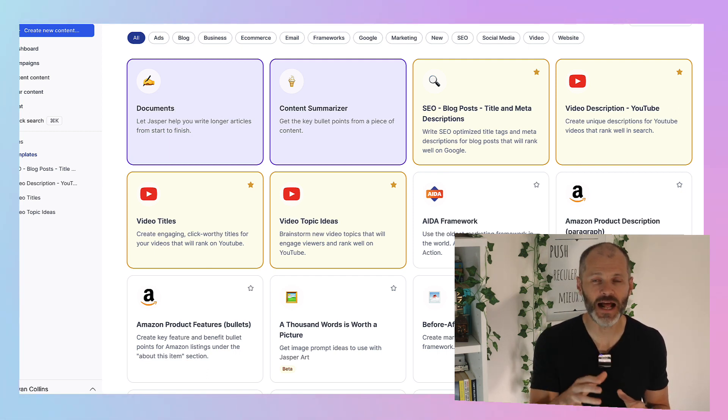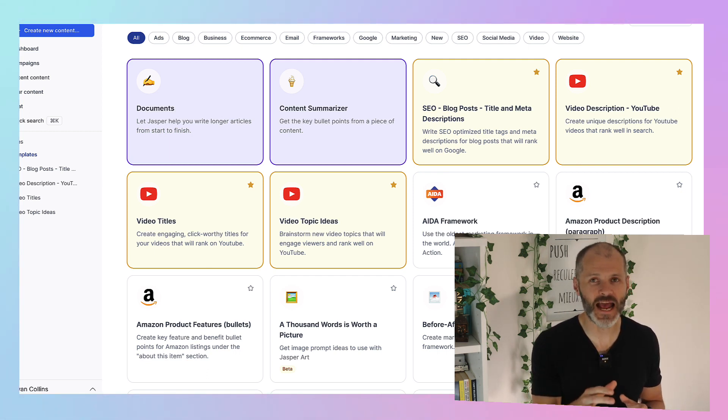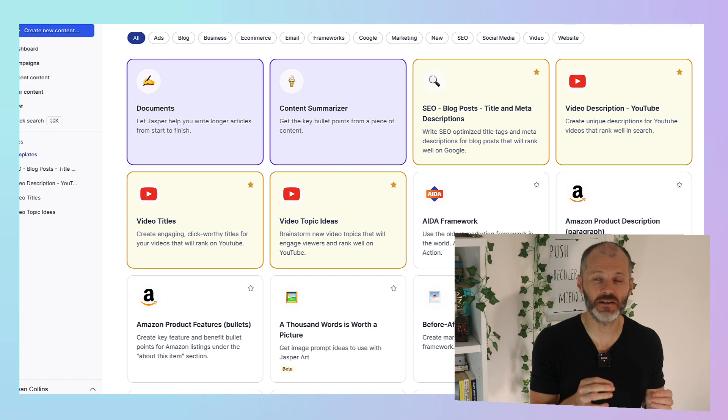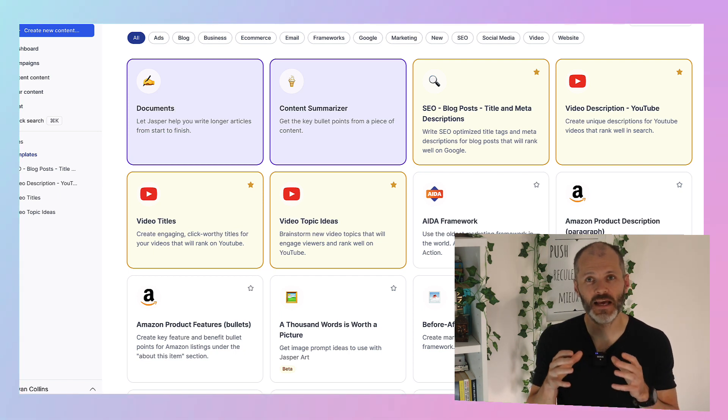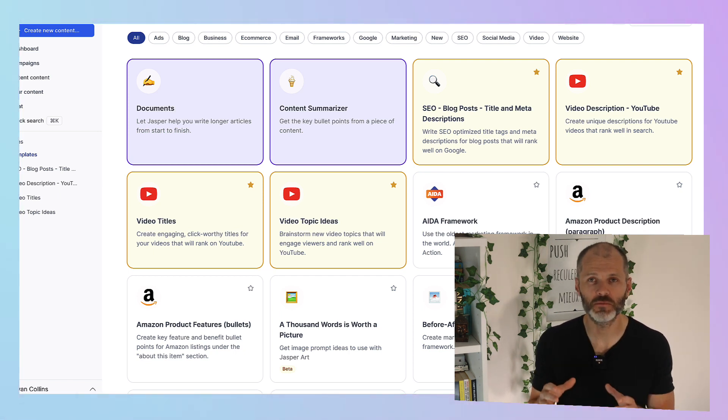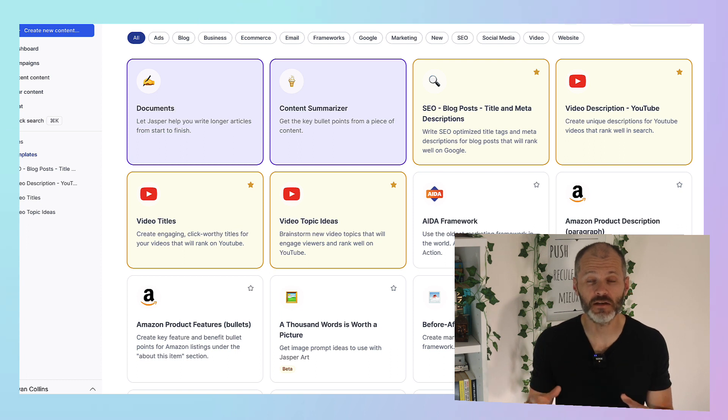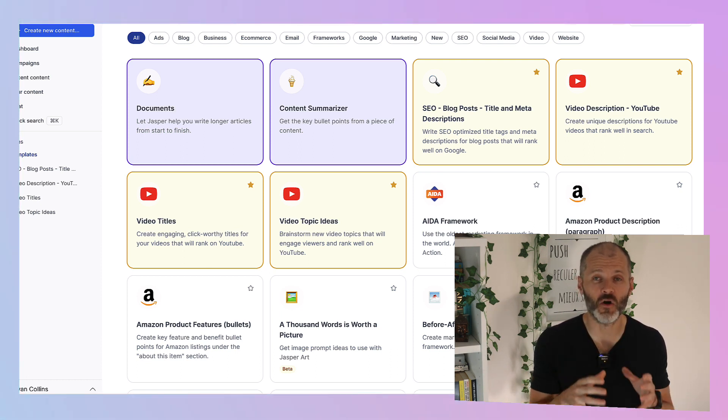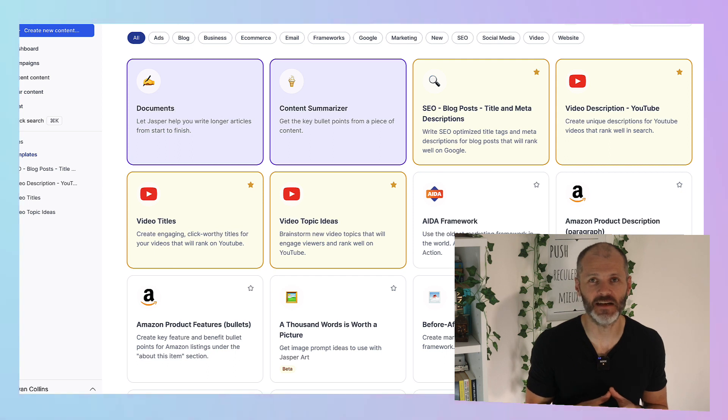So when you take out your Jasper subscription you can log in and access dozens of different recipes or templates. These will help you use AI to create sales pages, email sales funnels, social media copy, YouTube scripts, blog posts, articles, the list goes on.